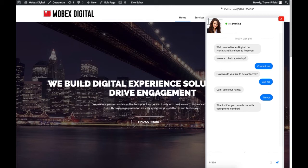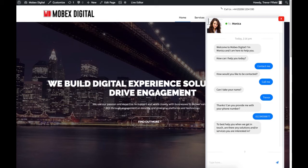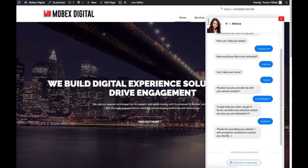Then it's asking me to provide a telephone number — more user input — so I'm going to type in a number. Now it's asking me 'What services are you interested in?' so I'm going to put chatbots. And there we are — we've hit the end of the flow and it's saying 'Thank you for providing your details and we'll be in contact shortly.'